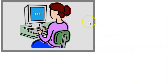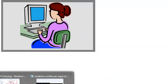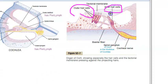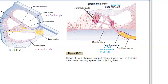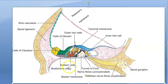So in the Organ of Corti, we have seen the tunnel of Corti and the hair cells. Now let us look at the supporting cells, and then the tectorial membrane. In this diagram you can see the outer hair cells, inner hair cells, and the tunnel of Corti. The supporting cells are found in between these structures.